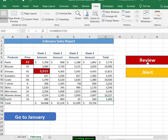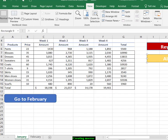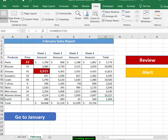As you complete this assignment, you are going to create a macro for alert, a macro for go to January, and a macro for go to February. So I was actually in the February worksheet.